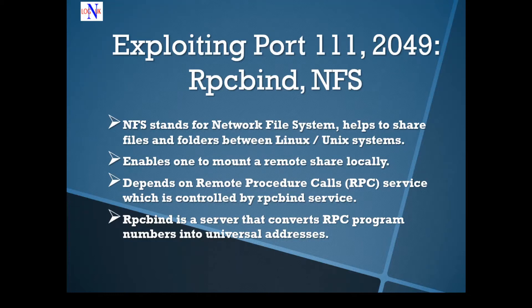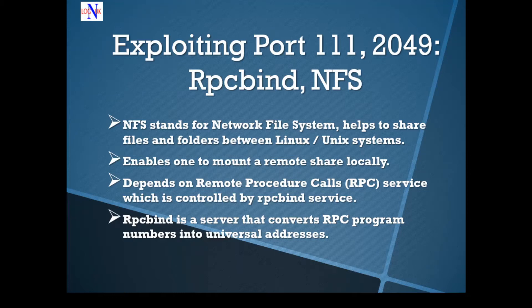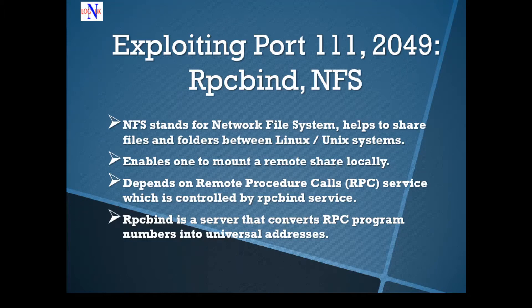Today we're going to look at ports 111 and 2049. RPC Bind and NFS respectively appear to be the services running on them. A quick heads up, NFS stands for Network File System and essentially is a distributed file system protocol allowing a user on a client computer to access files over a network.